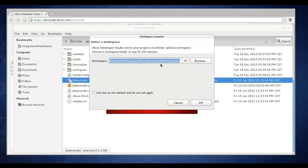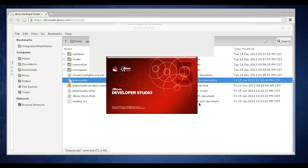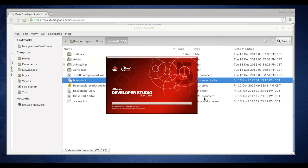And here's the workspace that we created previously. I'm going to click to use this as the default. Click OK. And the launch will complete.